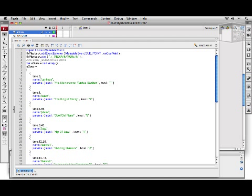Now again, 1920s.flv does not have cues. 1920s_cues.flv does. But we are going to be applying our cues with ActionScript, so we want to play the video without cue points already in it.